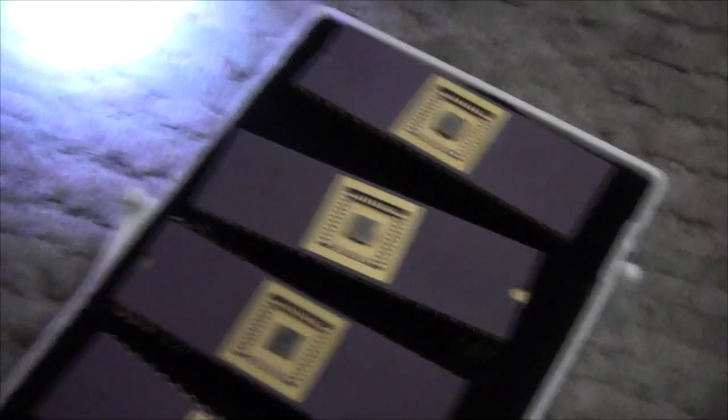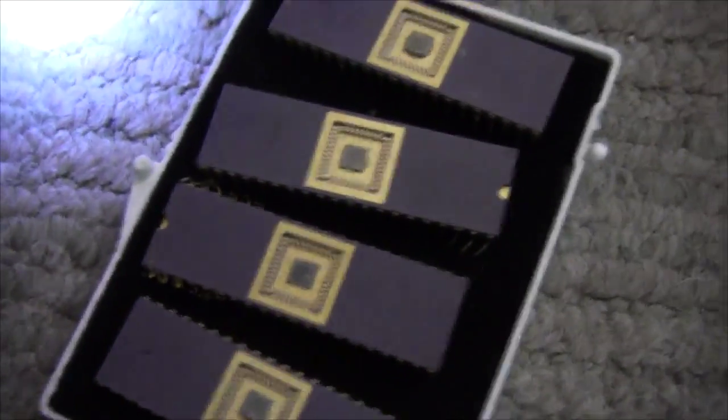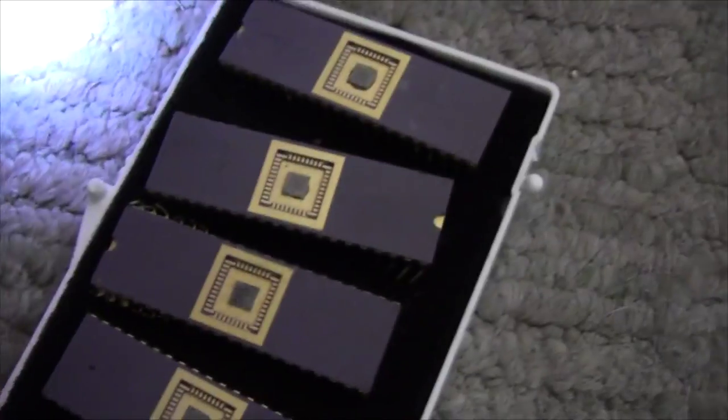All right, what we have here are some custom-made EPROMs. I think that came out of a skip.